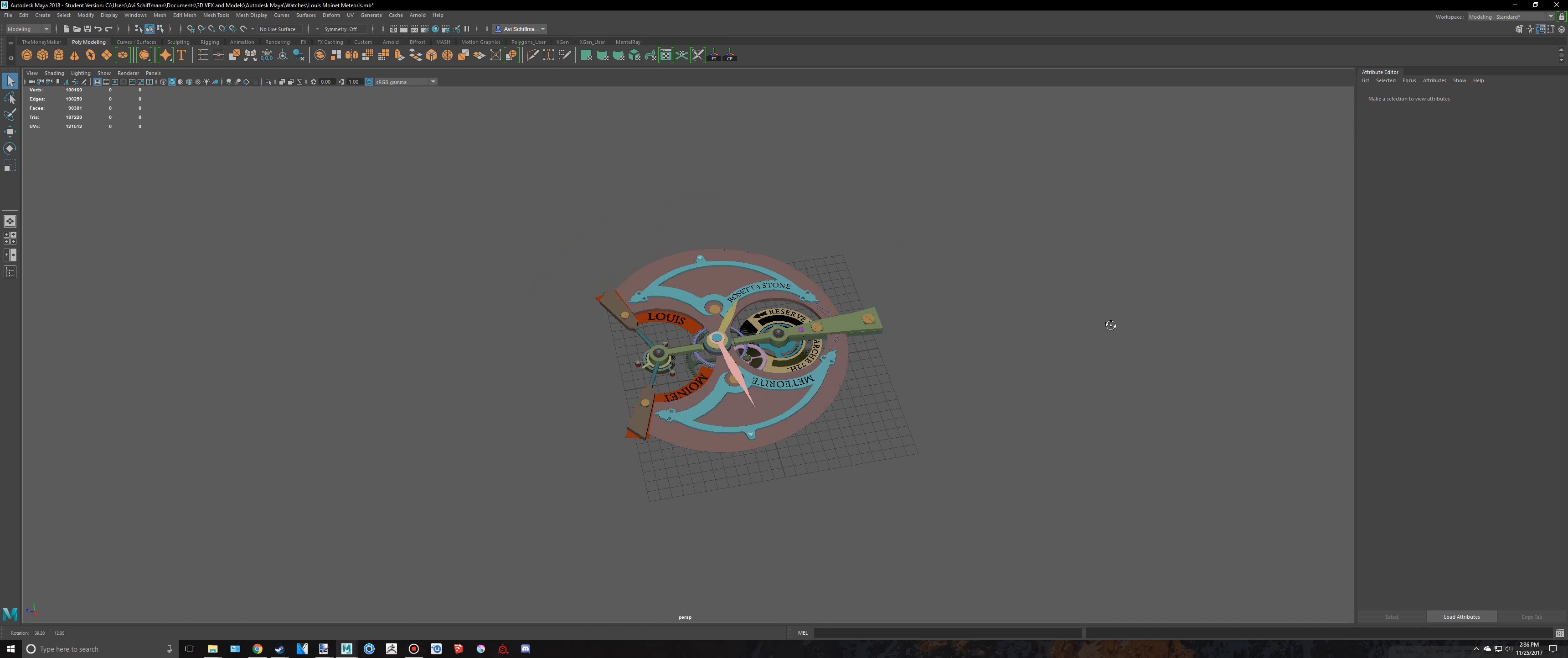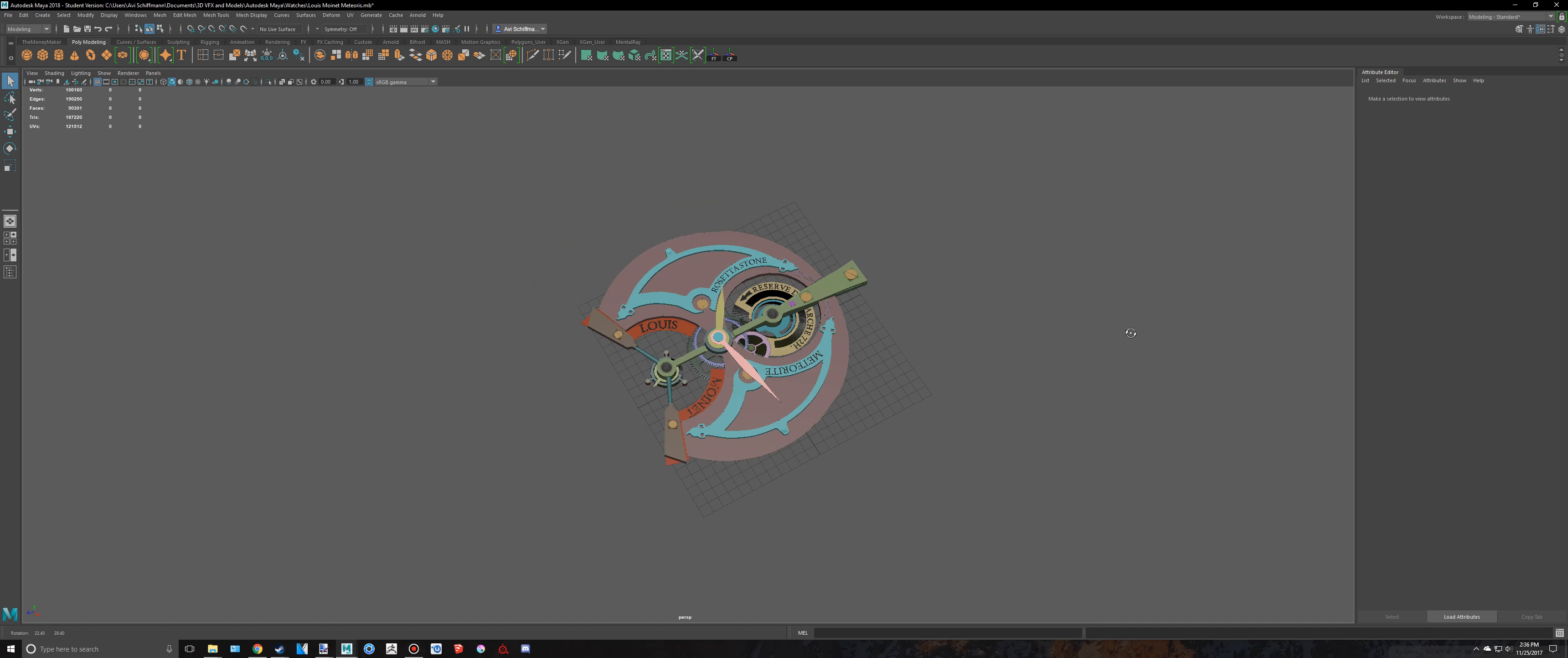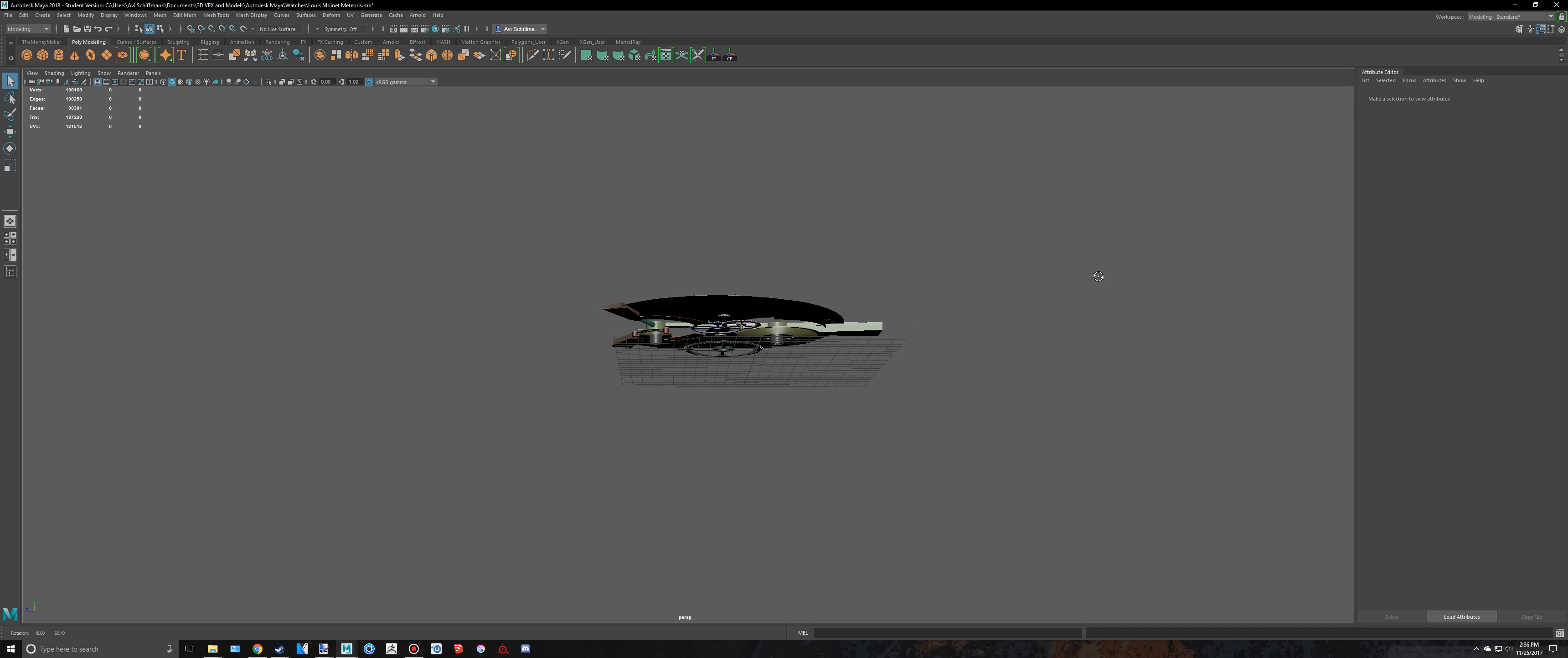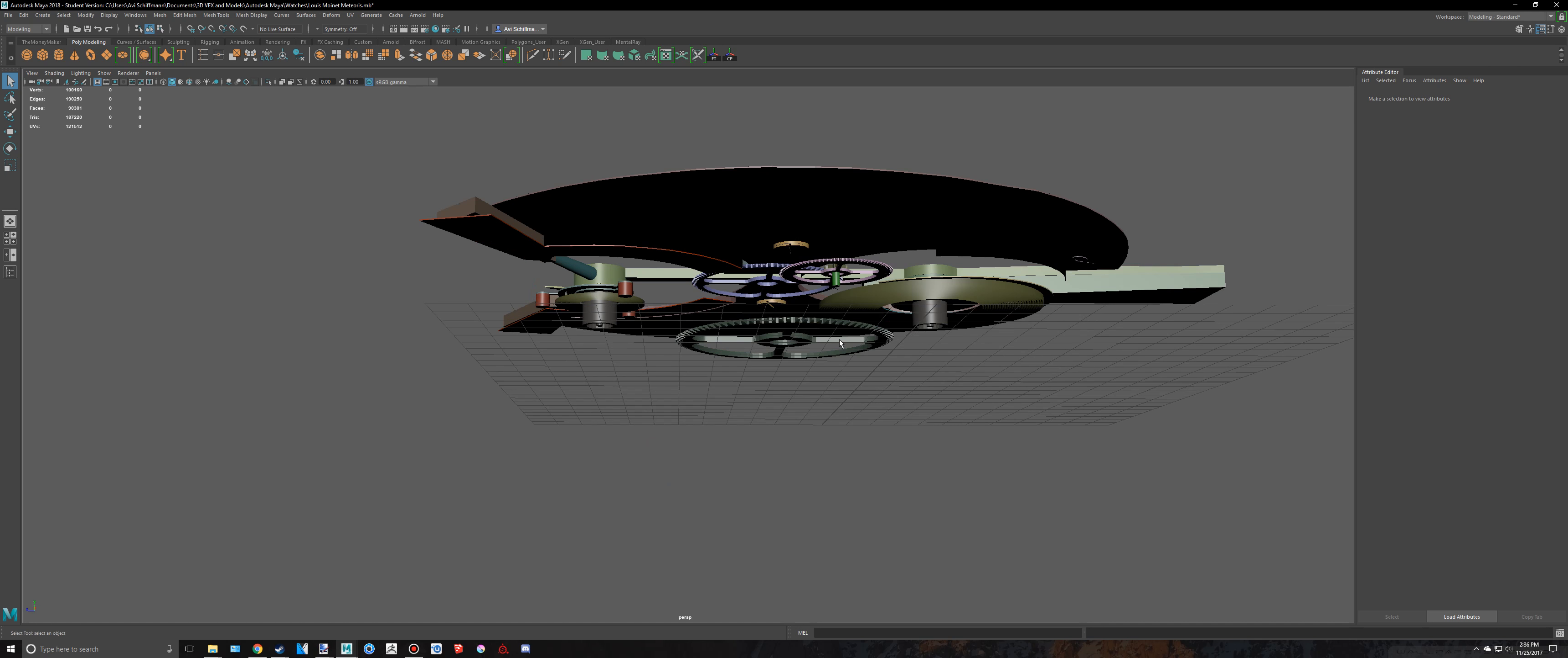Hello everyone, welcome back to part 42 of creating this watch inside of Maya 2018. So today we're going to be creating the other gear that goes kind of next to this one.